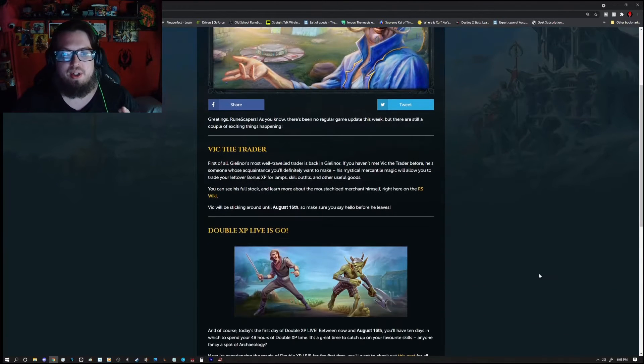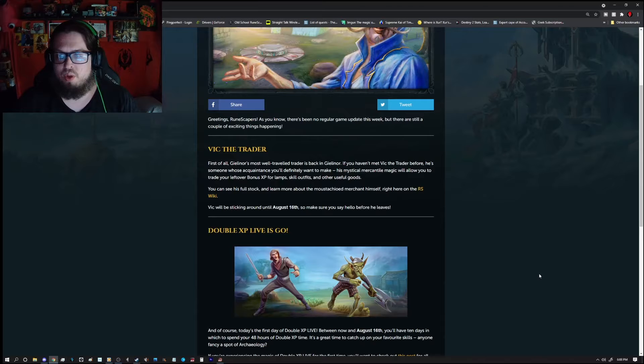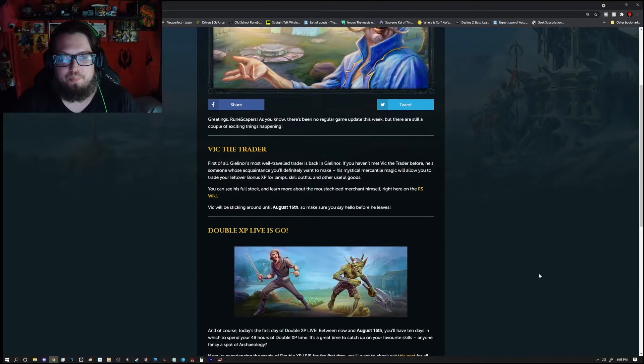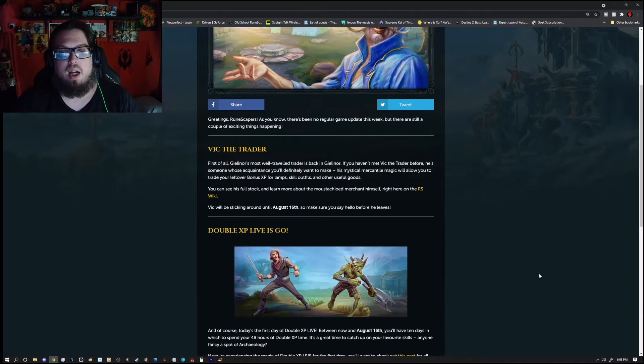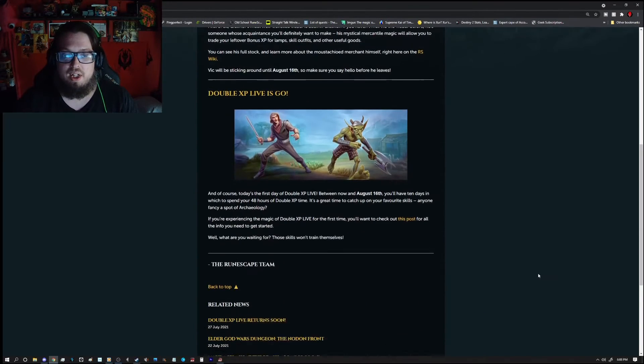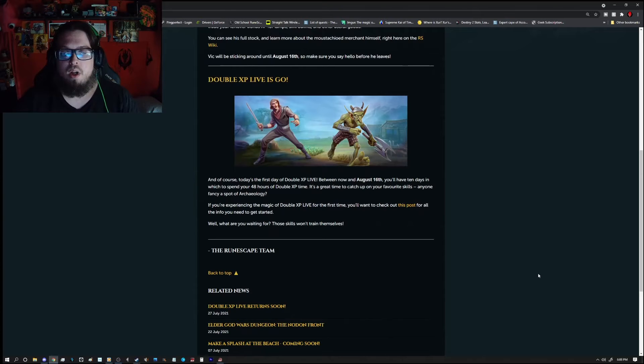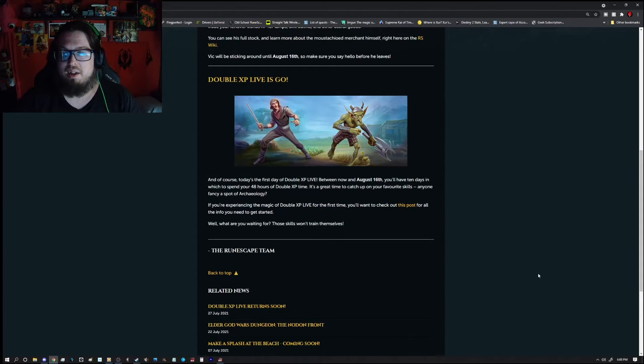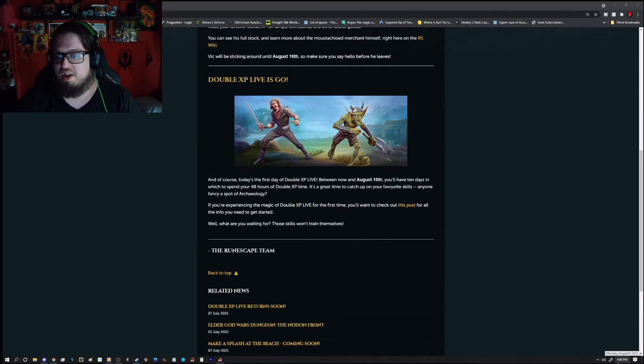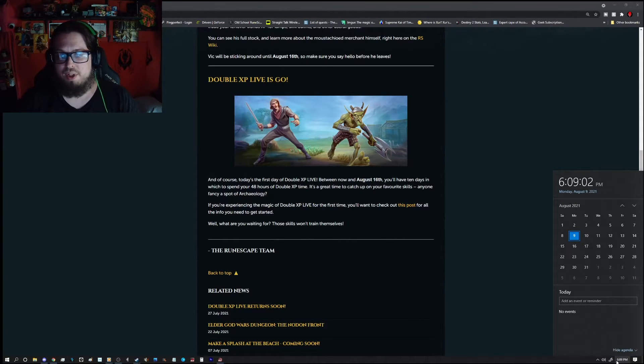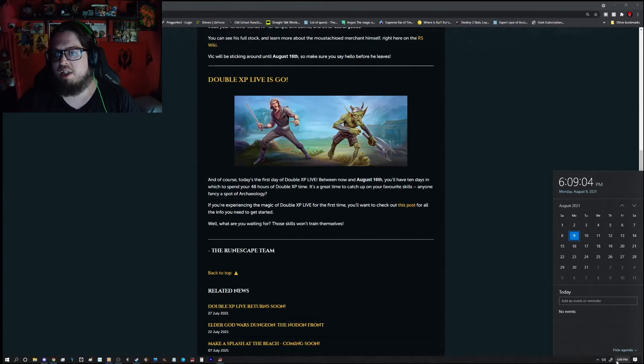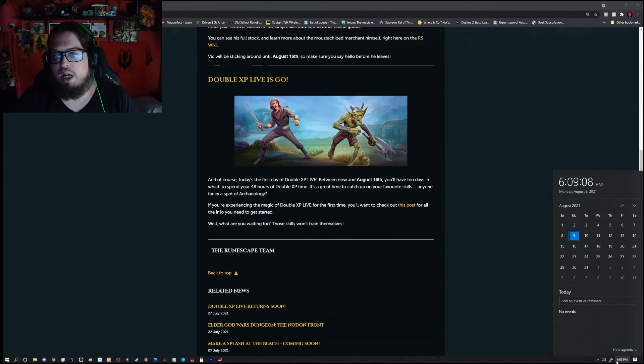So Victatrader is, well he is back. So you can see it's full stock on the RS wiki. He will be sticking around to August 16th so do check it out while you get a chance. Double XP is also live and will end on August 16th. So you have a little bit of time to go through and do these. We have a little over a week left so do keep that in mind.